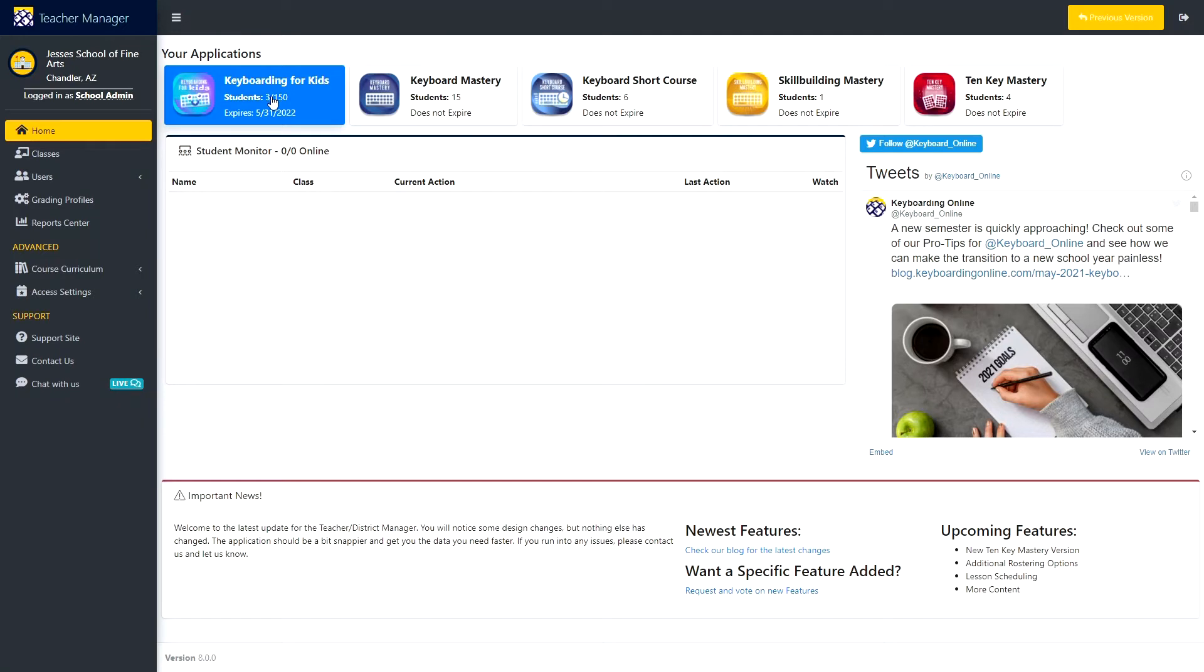At the top, you have the applications that your school has access to. If you are a K through 12 user, you will see the number of users or the number of licenses that you've purchased and the number of active users in your program.